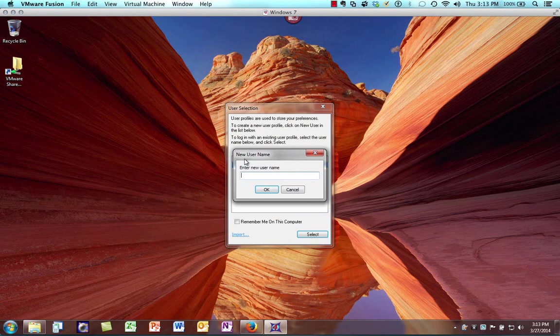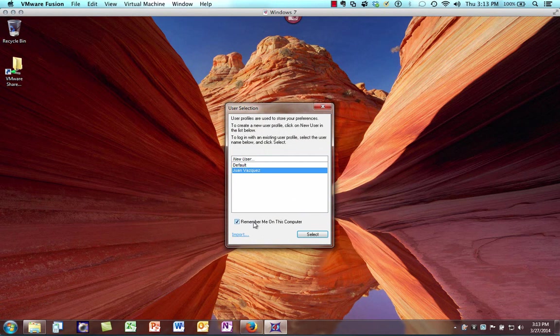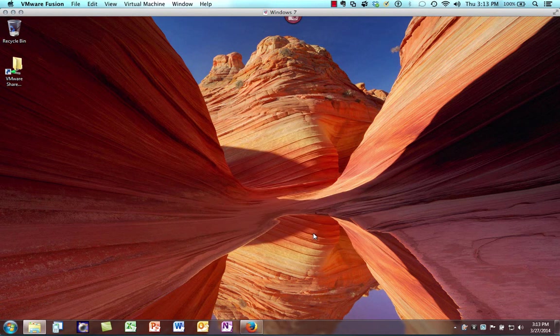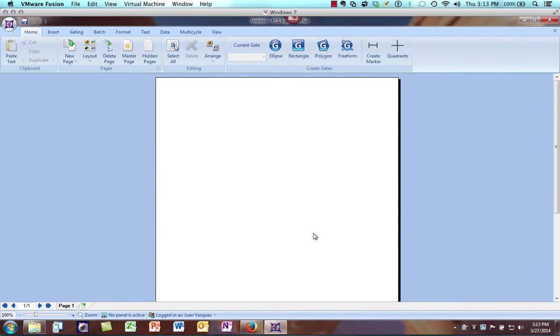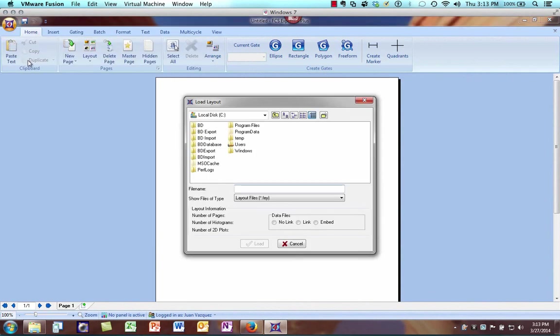I'll create a new user for myself and click Select. Now we have FCS Express open and we can do whatever we need to do. We run it like we would on a Windows dedicated machine. I'm just going to briefly show you how we could open a layout.